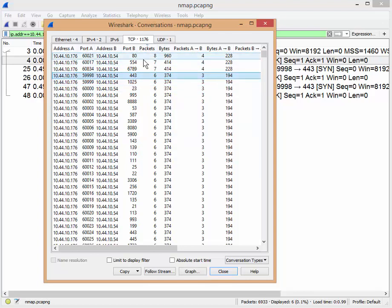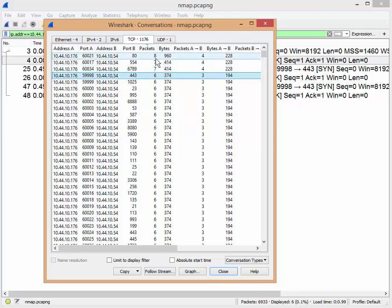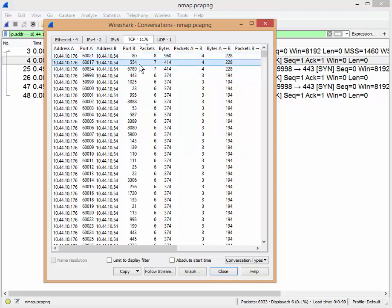So looking at this, out of all these port numbers, those 6,933 packets, I know the ports that are open are 80, 554, and 6789. And I know that by simply looking at the conversation report, not having to go through all the packets.